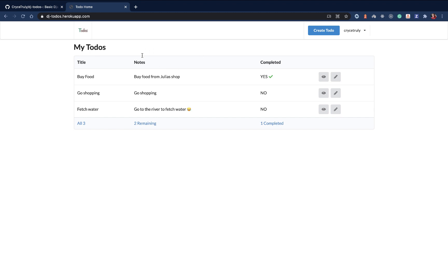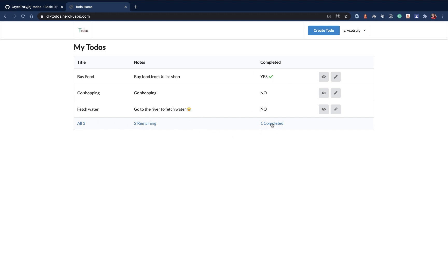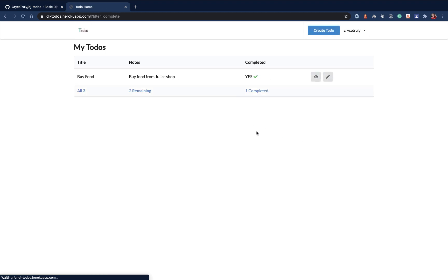We'll be able to see a list of the to-dos we've created before. These are the ones that are created by only this user. If I logged in to another user, this would be different. Here you will be able to see if it's completed or not. Down here we have some filters. Right now we are viewing for all. But if I clicked on completed, it's going to filter out the ones that are completed.